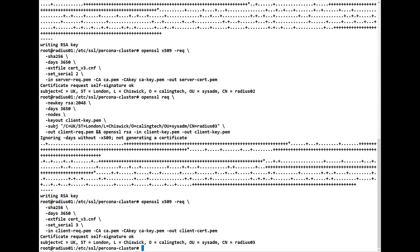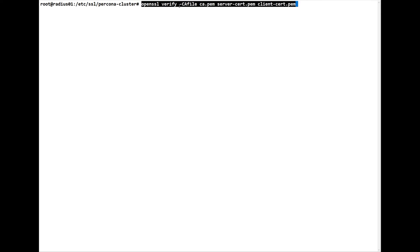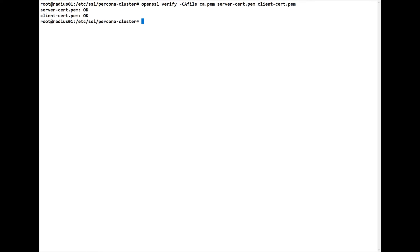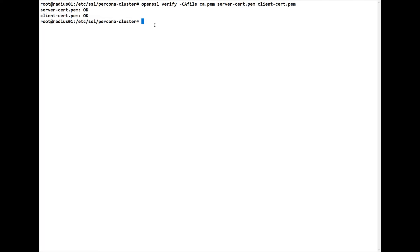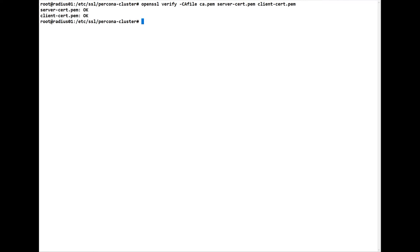Now we can verify the certificates. We verify the CA file (ca.pem), server cert (server-cert.pem), and client cert (client-cert.pem) — we just want to verify they're okay. It comes back and tells us the client and the server are both okay.